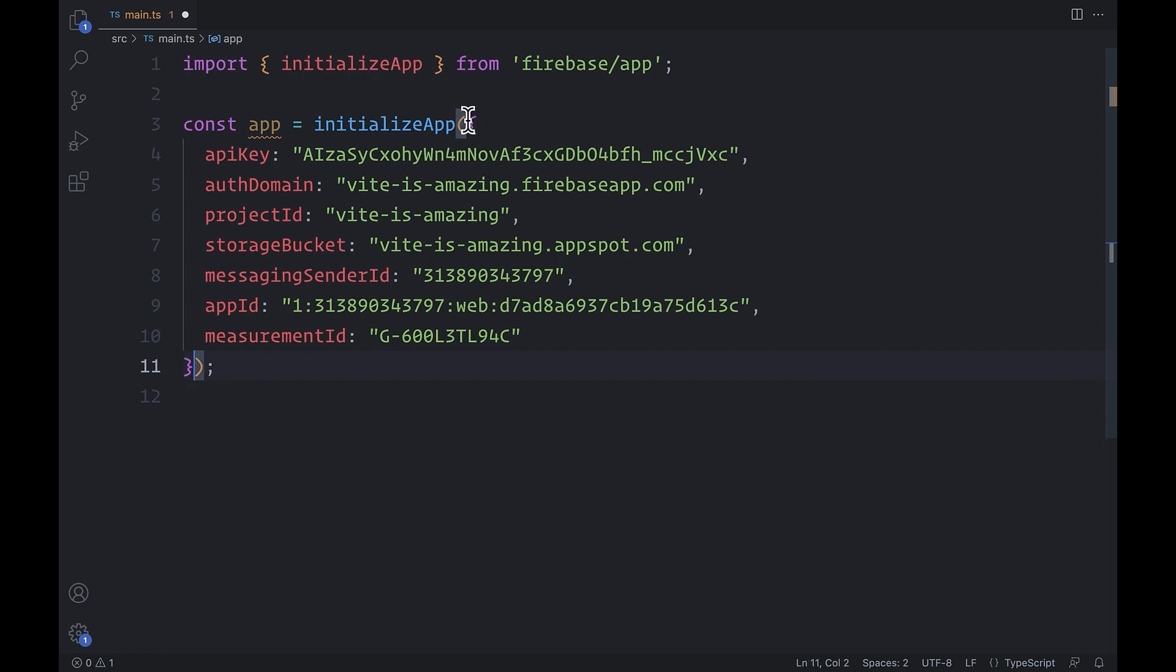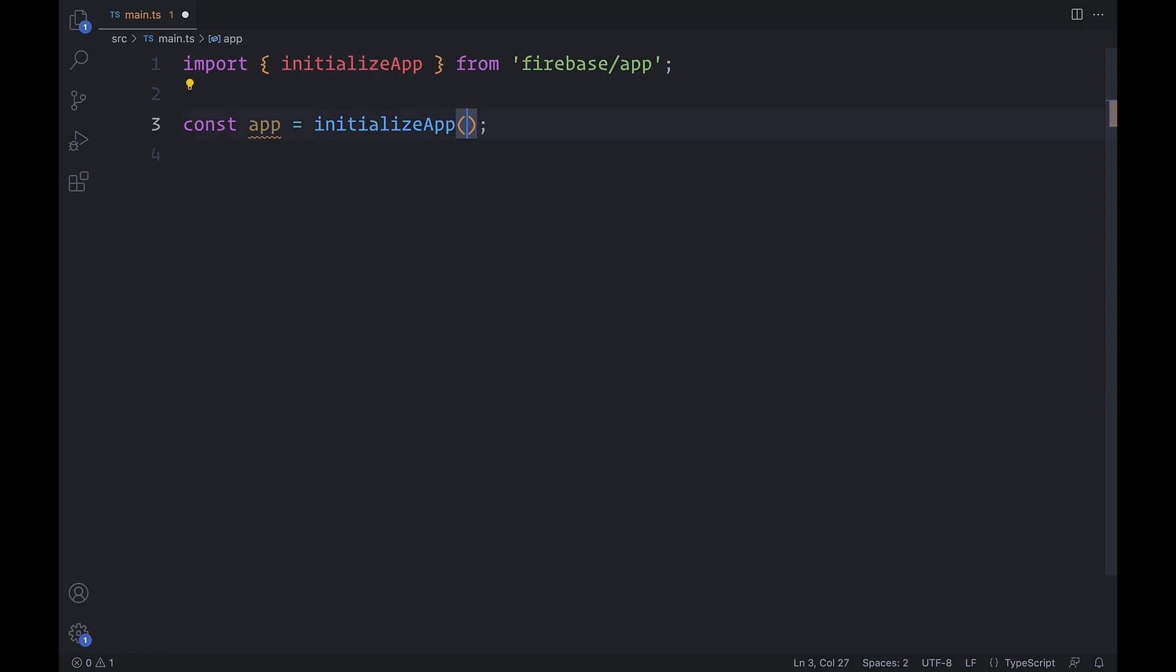Say hello to auto-init. This injects the configuration object behind the scenes, and all you have to do is call initializeApp and move on with your life.